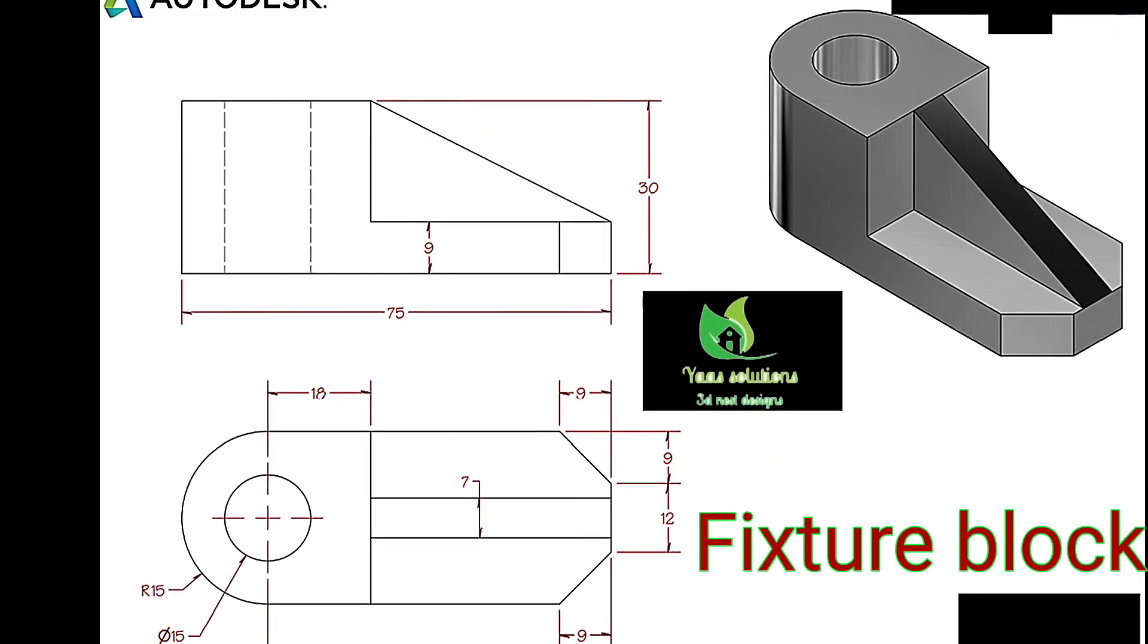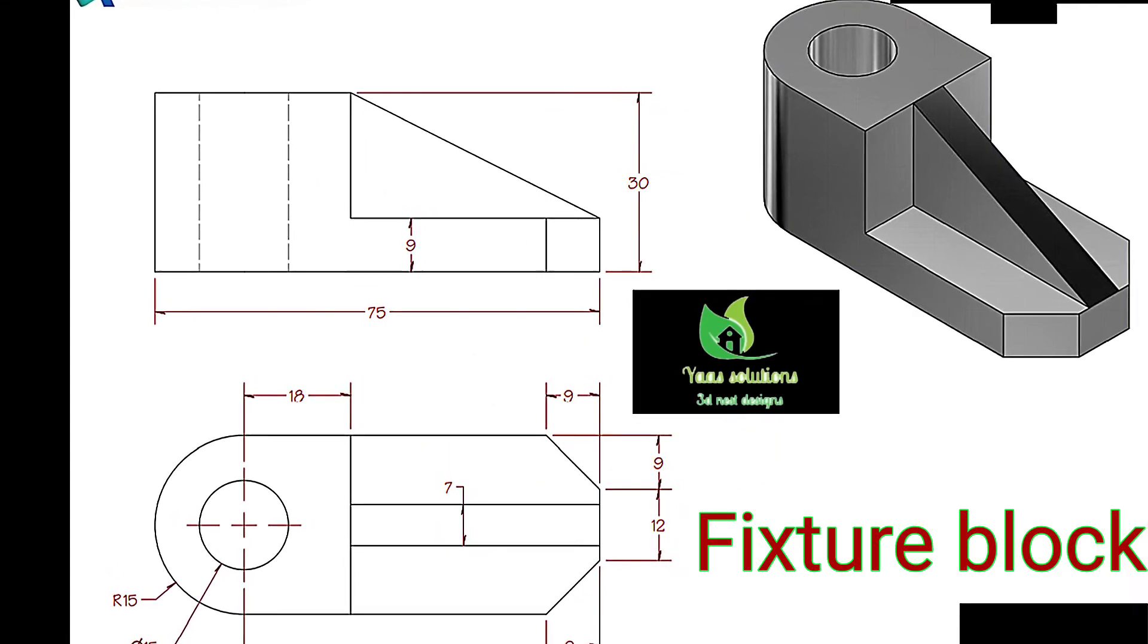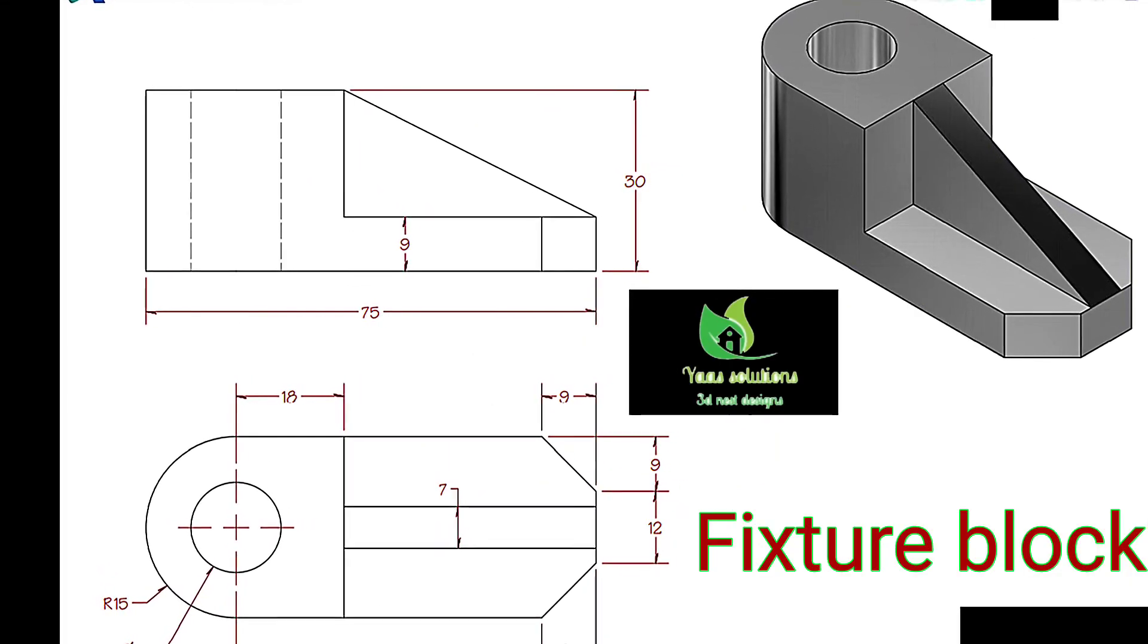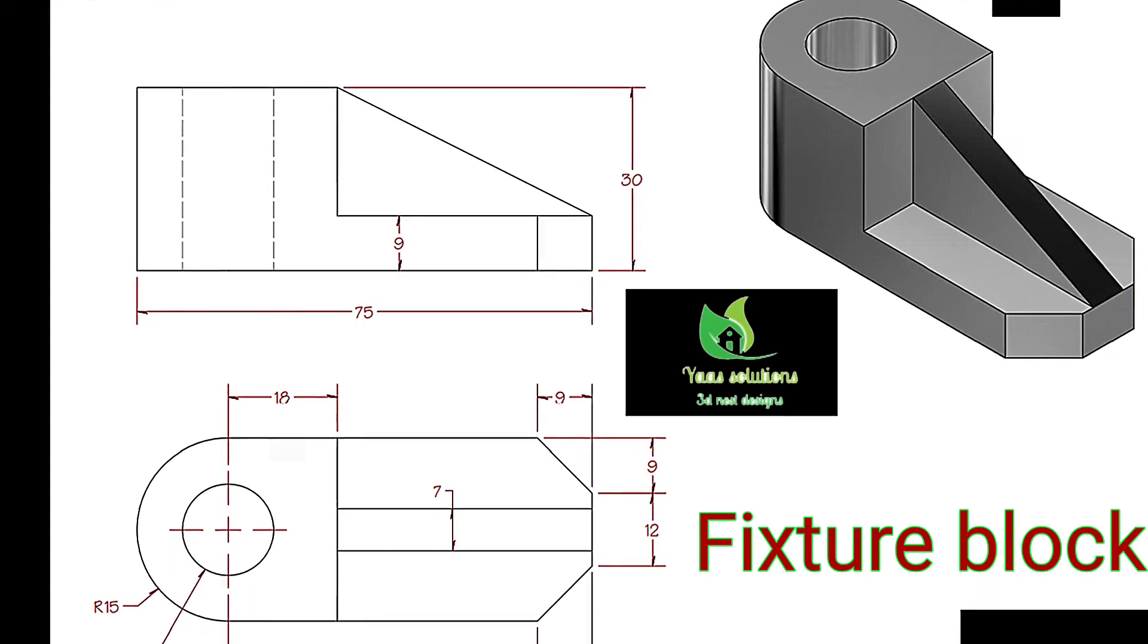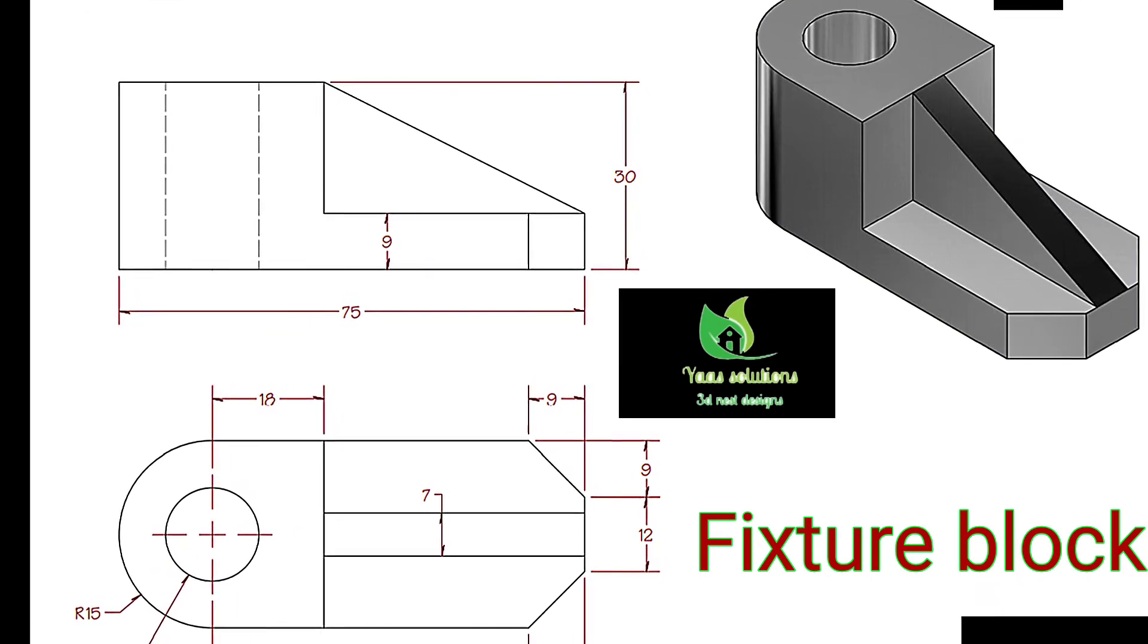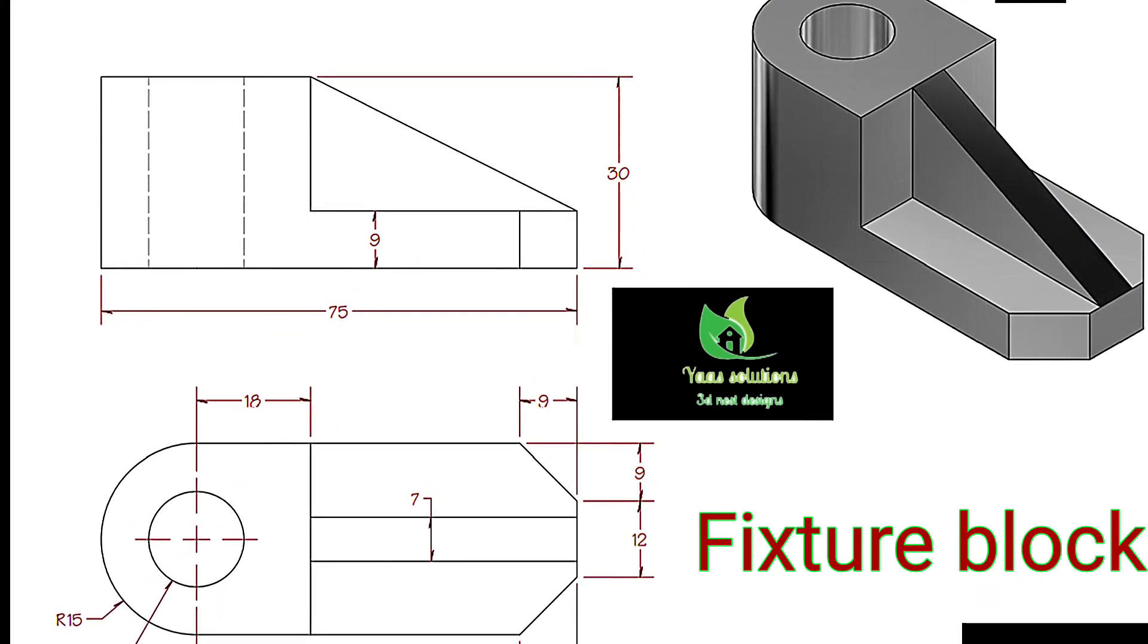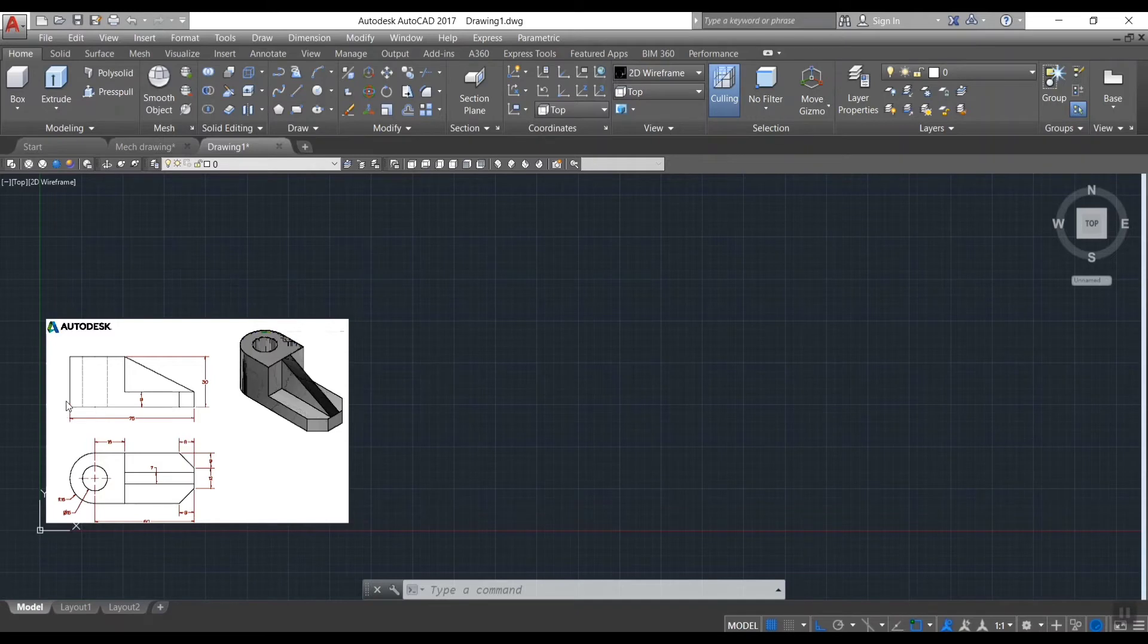Our today's session is how to create a 3D model of an inclined plane, otherwise known as fixture block. Let us start. This session is really useful for beginners.